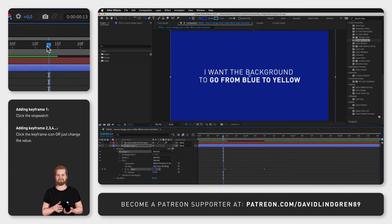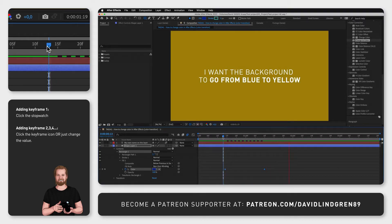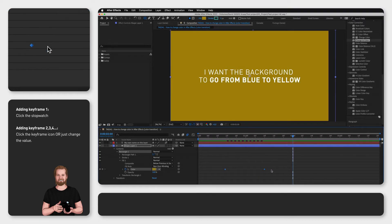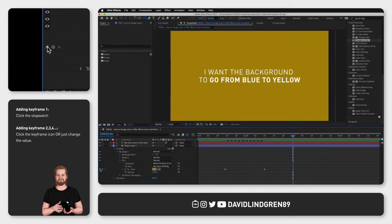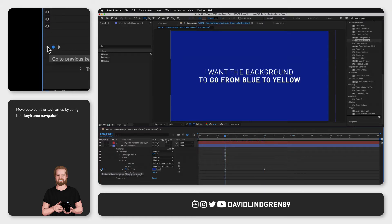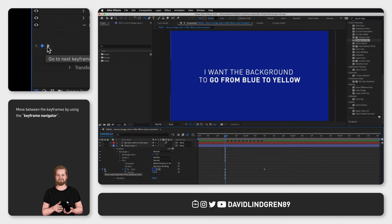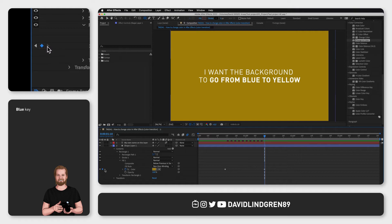Now when you preview your composition, the color will change from the starting color to the end color. And if you want to adjust any of these colors afterwards, move between your keyframes by using the navigational buttons to the left of your property. If the keyframe icon turns blue, it indicates that a keyframe is selected.